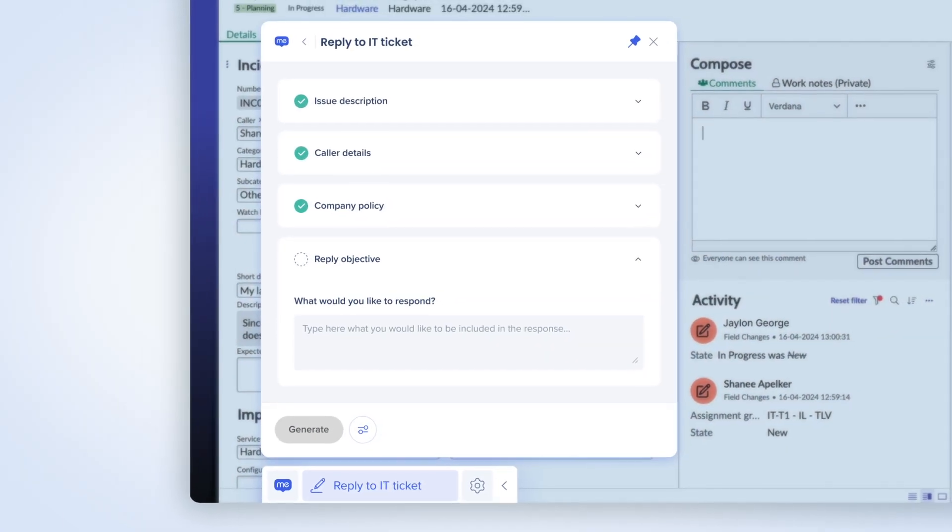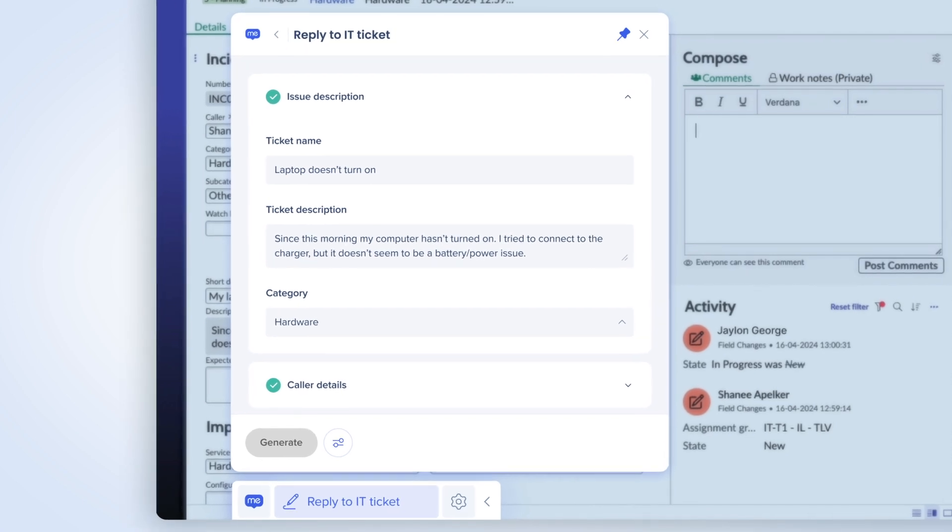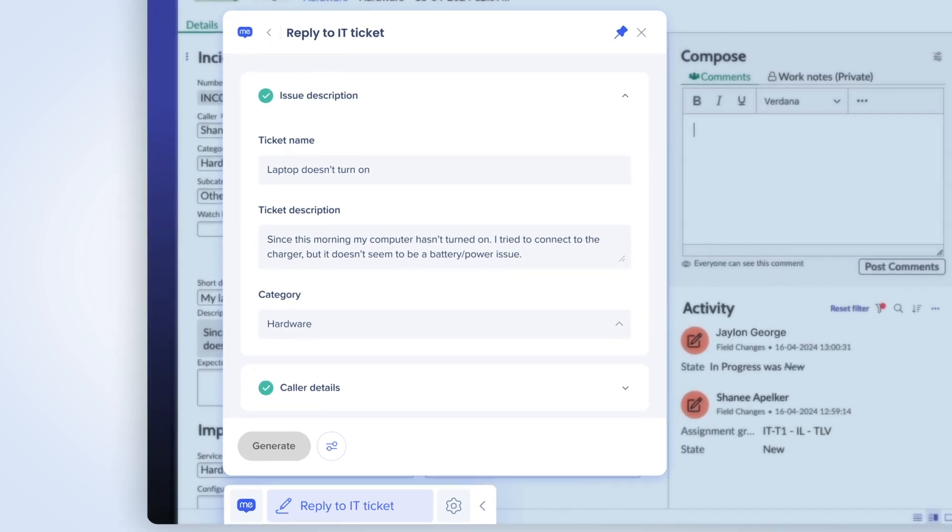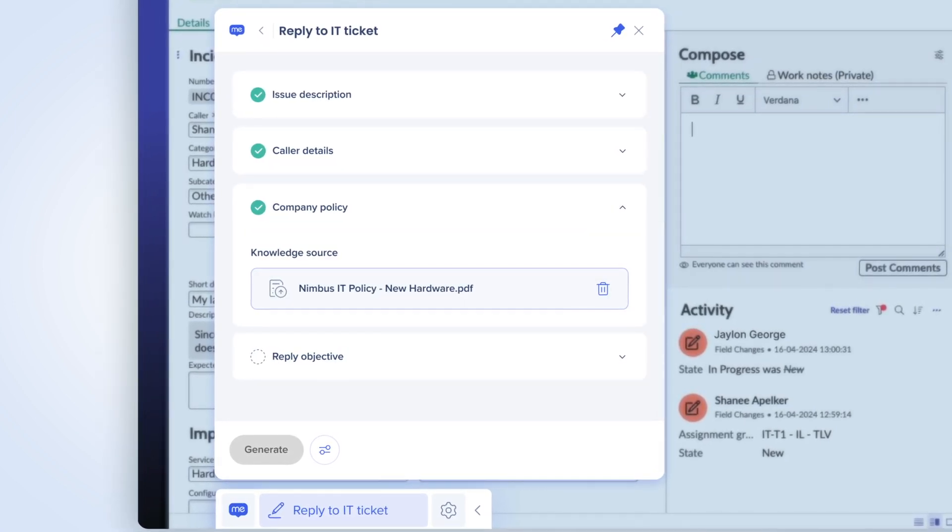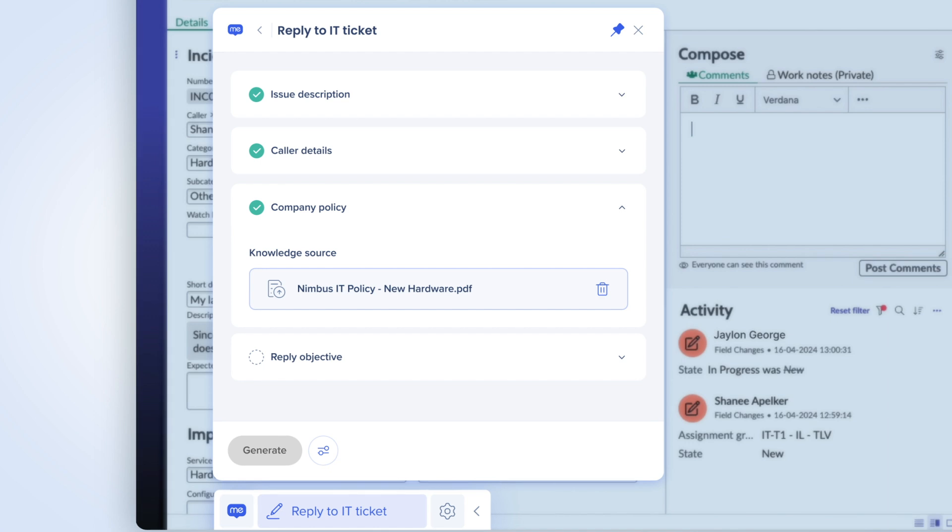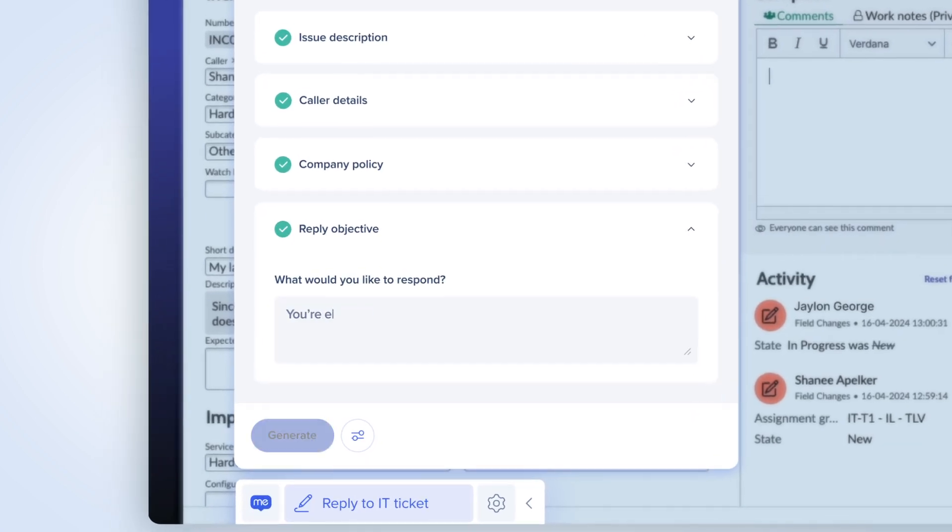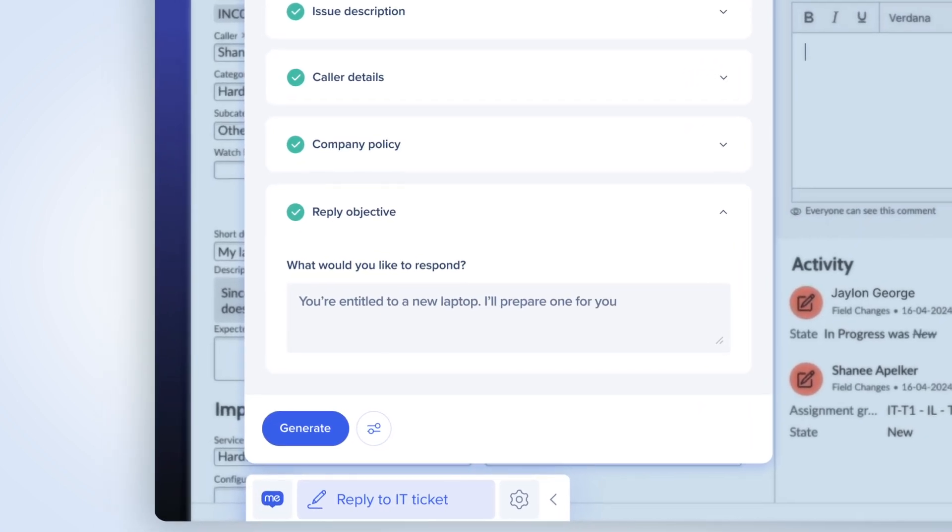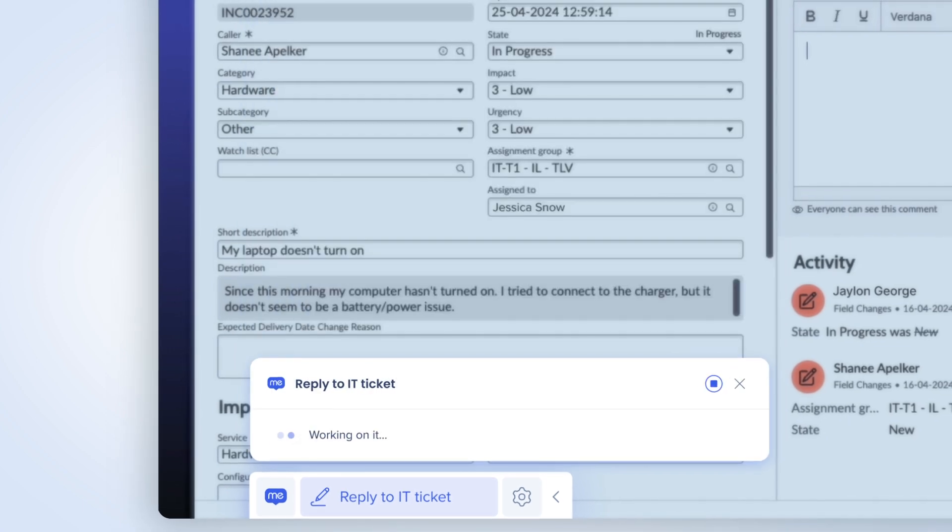Since WalkMeX has all the context on the page and is familiar with the company policy, the important details are automatically populated. All Jessica needs to do is add a brief note about what she wants to convey in her response.